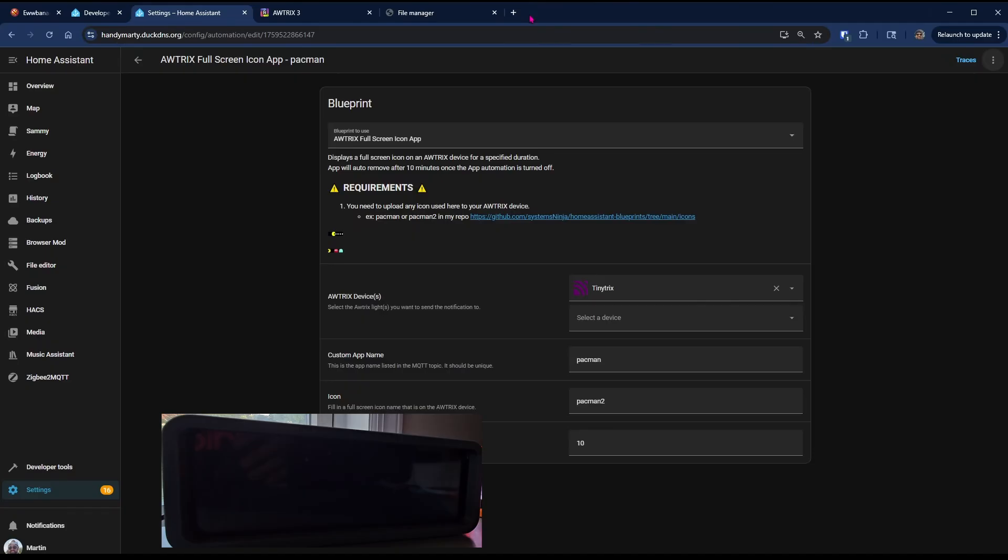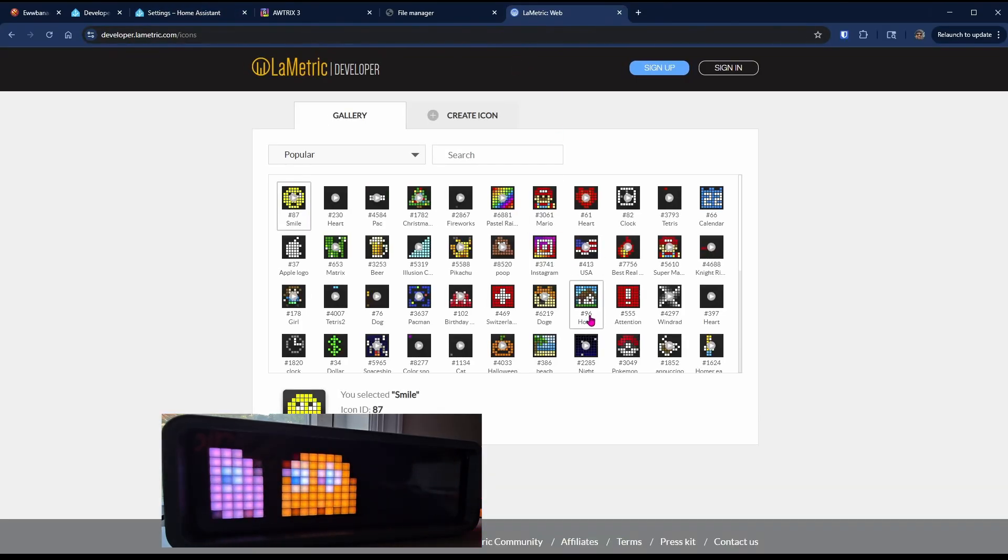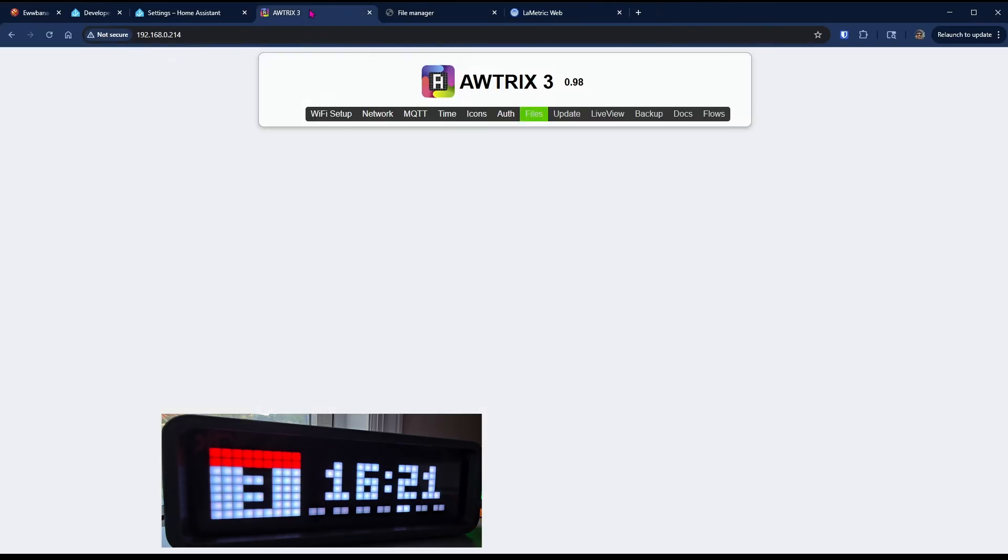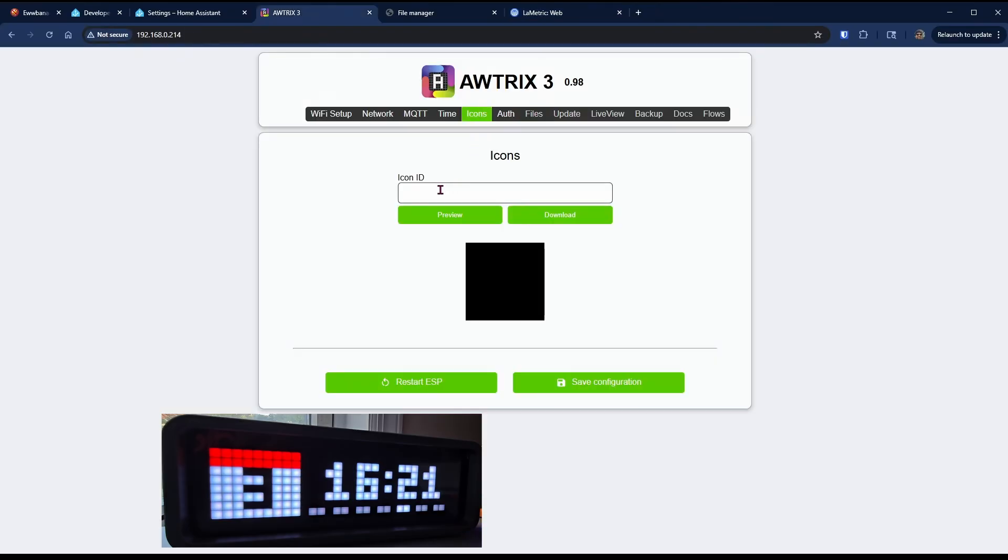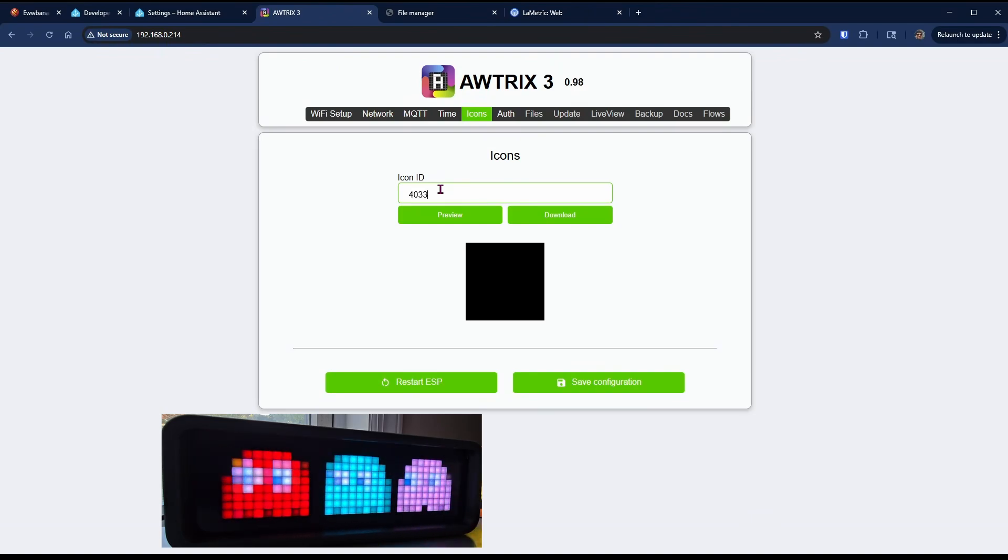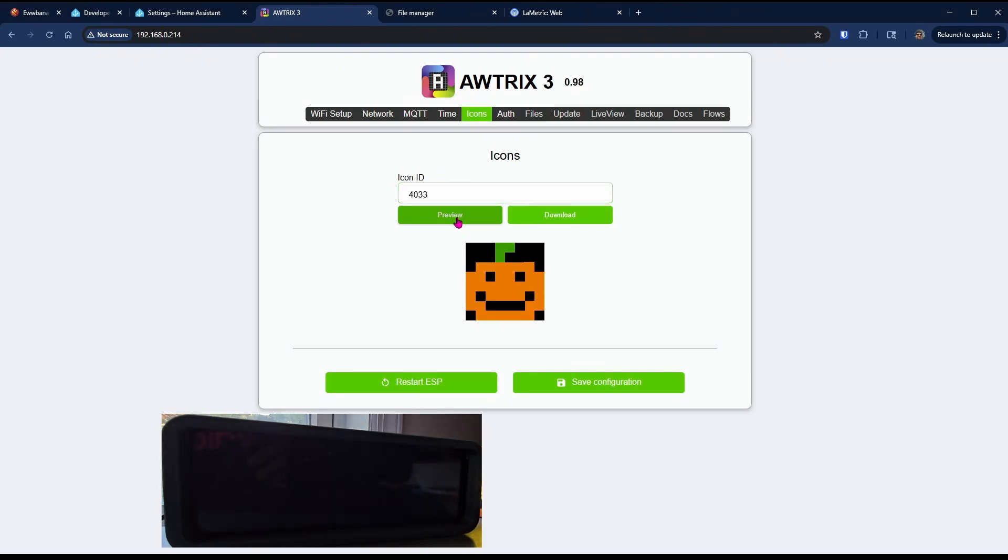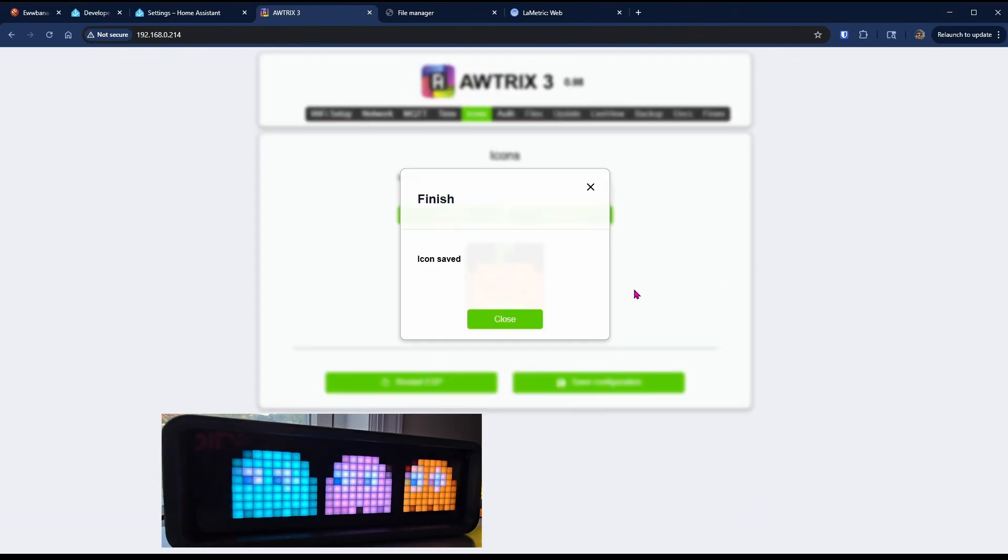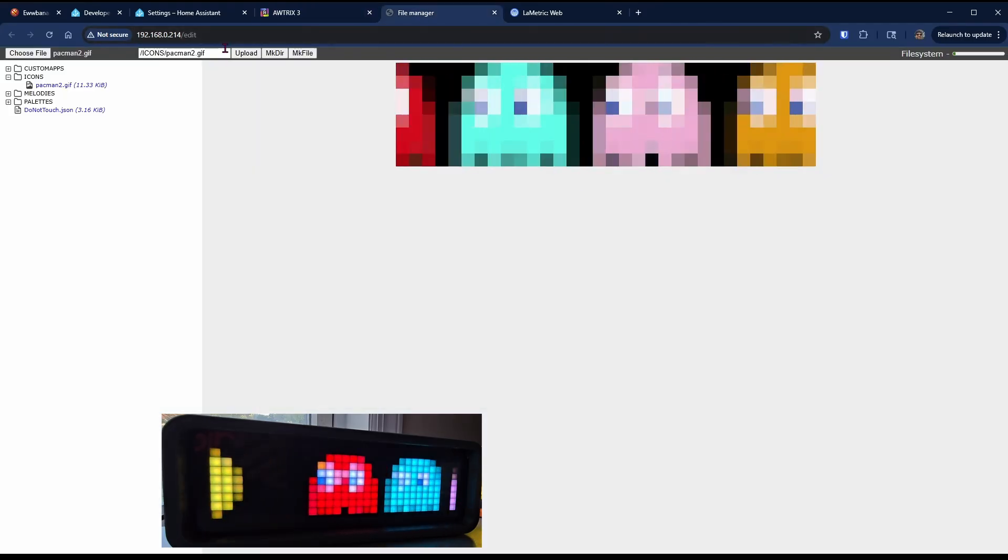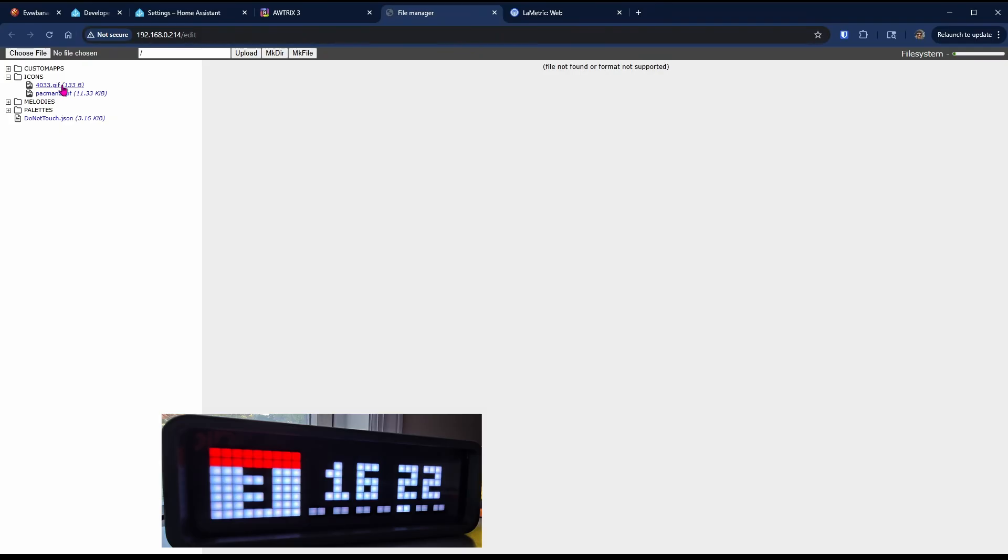Now I'm going to show you how to load the icons that are available on the Lammetric developer portal. So we choose an icon and we note the icon number 4033. We head over to the Autrix IP icons tab, 4033, and hit Preview. There you go. It automatically finds the icon, and if you hit Download, you'll notice that the icon is now downloaded to the icons folder automatically.